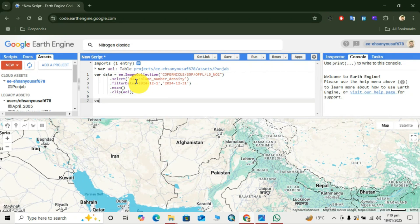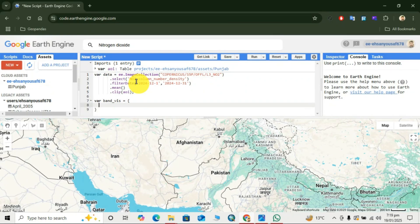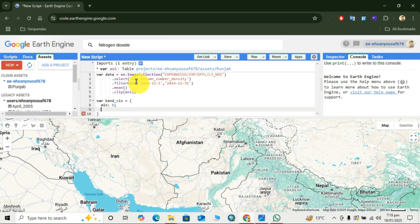Here we create a variable for band visualization. We write 'band_vis' equal to, then add brackets. Inside we write the minimum and maximum values.